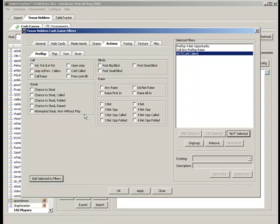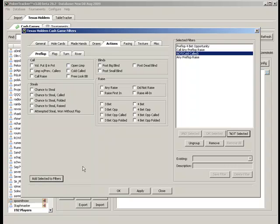I guess now we could put raise first in if we wanted. I guess any raise would be fine. Now this is if we want to look at hands where we raised and then called a 3-bet.